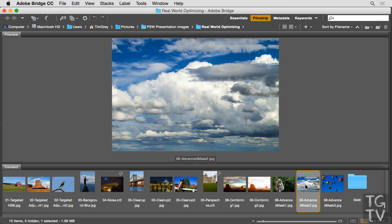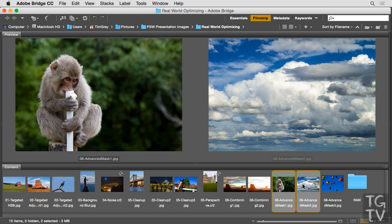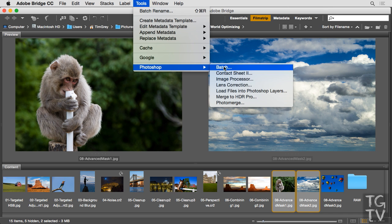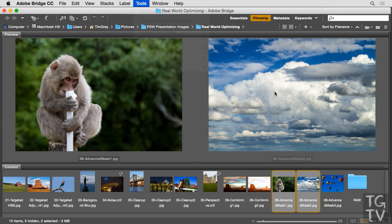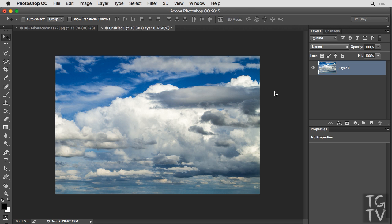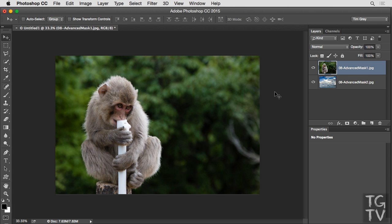I'm going to start off in Adobe Bridge, but I could also get started in Lightroom. I'll simply select both of the images. So I'll click on the first image and then hold the shift key and click on the second image so that both images are selected. And then I'll go to the tools menu and choose Photoshop followed by load files into Photoshop layers. That will cause those photos to be sent by Adobe Bridge to Photoshop and assembled into a single composite image. And again, the same process could be initiated from Lightroom as well. I just happen to be working directly in Photoshop at the moment.